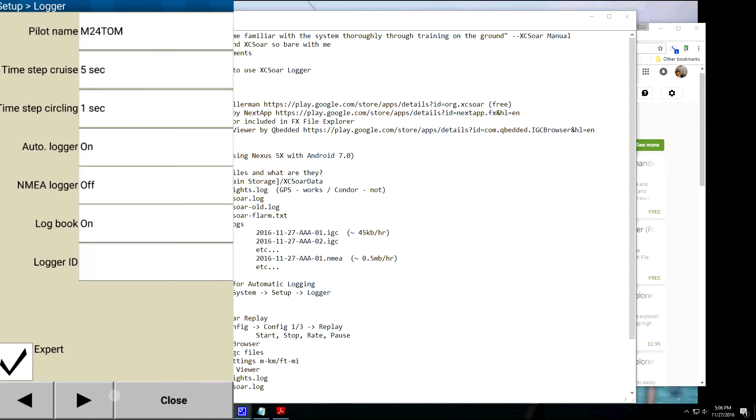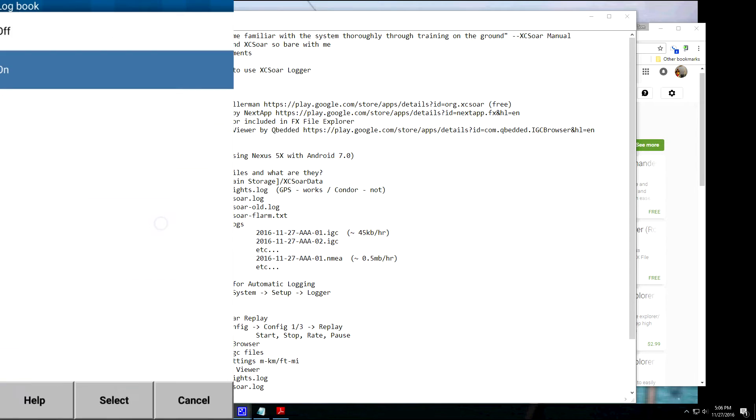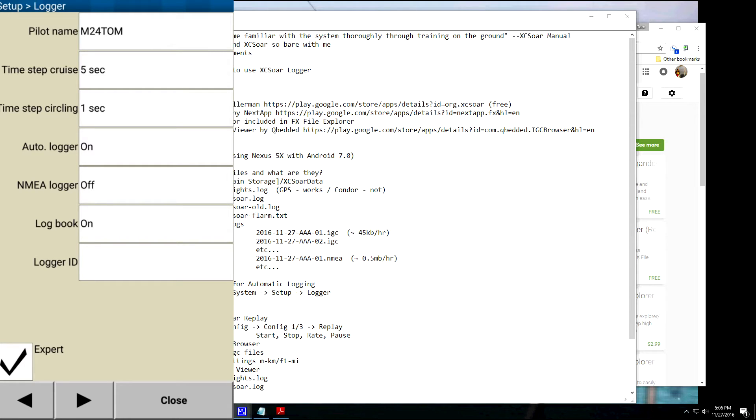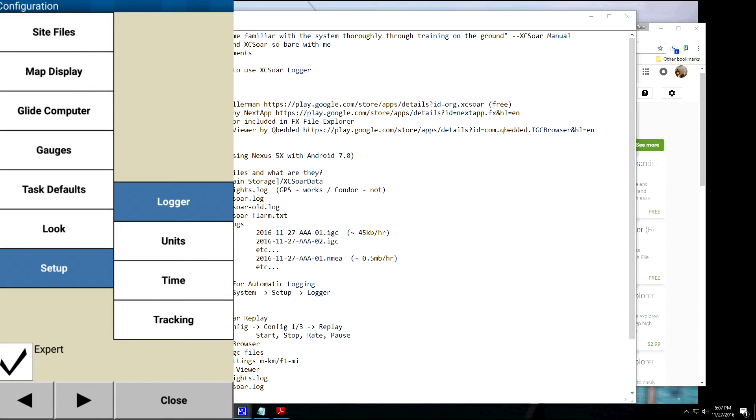It collects a lot more data than the data files are a lot bigger than the .IGC files. Logbook on, so that's going to click on that flights.logbook, flights.log file, that'll be there. And Logger ID, you know, I haven't figured out where this data goes, so I just leave a blank. And that's how you set it up.